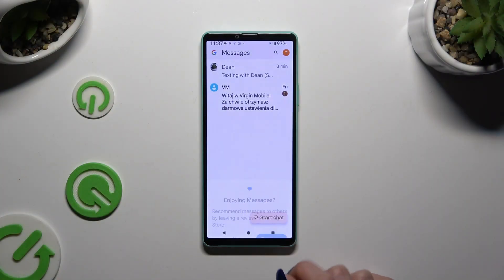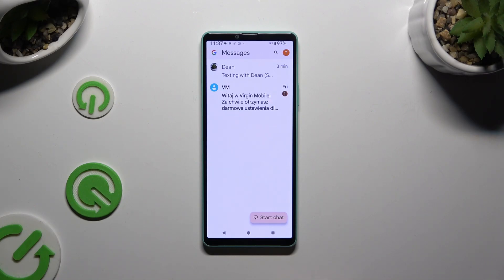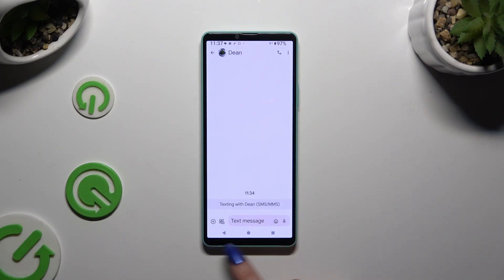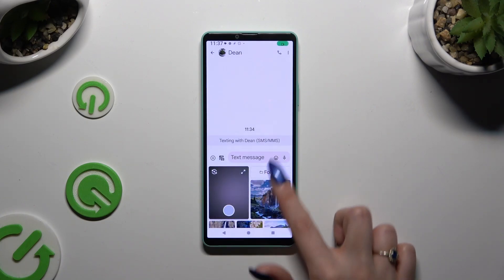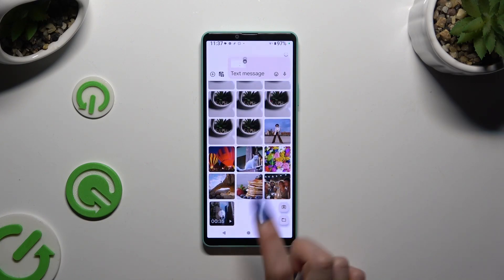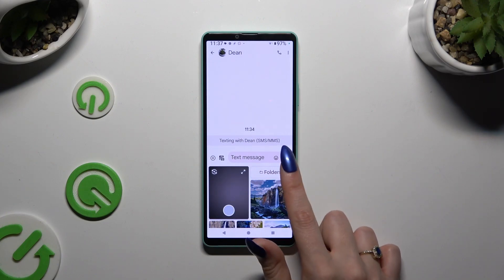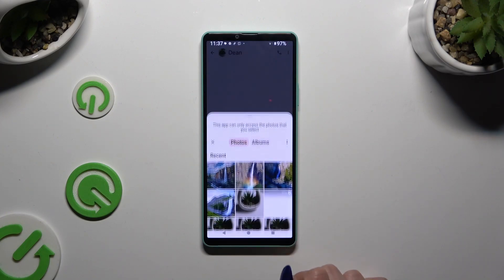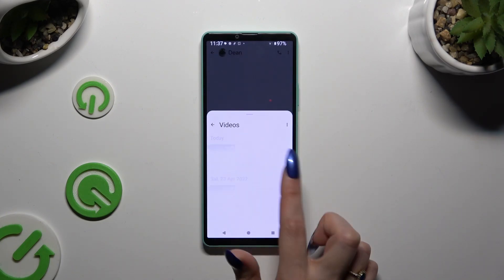Begin by launching messages and selecting or creating a chat. Then click on the camera icon at the bottom left corner. Look for your video file and add it by clicking on it. If you can't find it here, select folders at the top, look for it there and click on it as well.